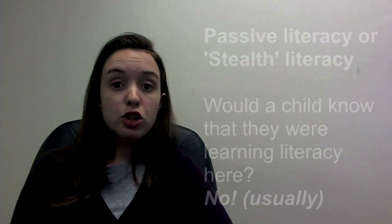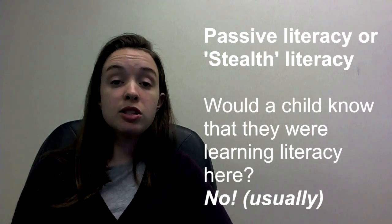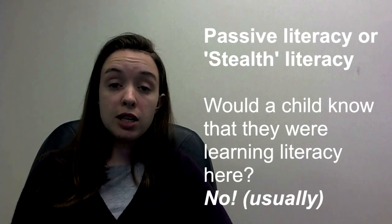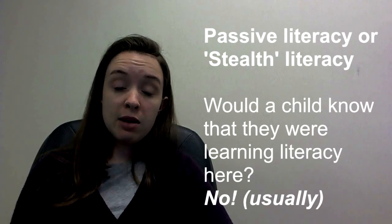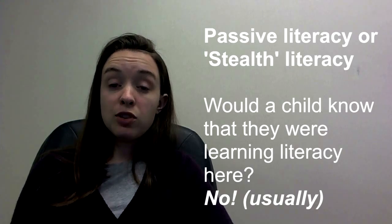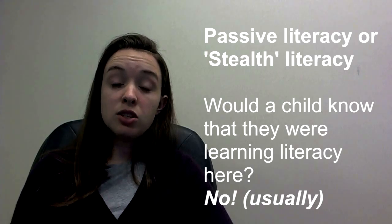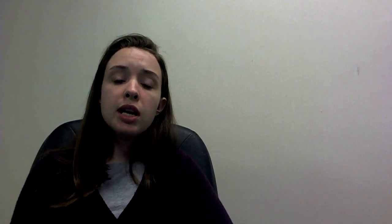You should have passive literacy in all of your programs, which you probably already are doing because literacy isn't just reading. So a passive example could be when you're sitting down for snack with the kids, you're taking the time to say, how was your day?